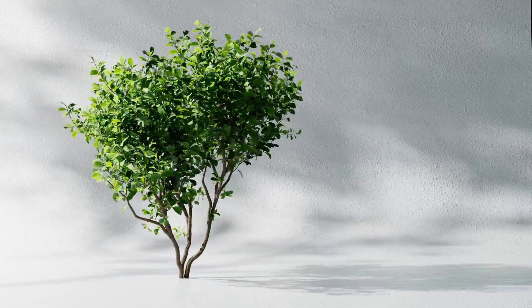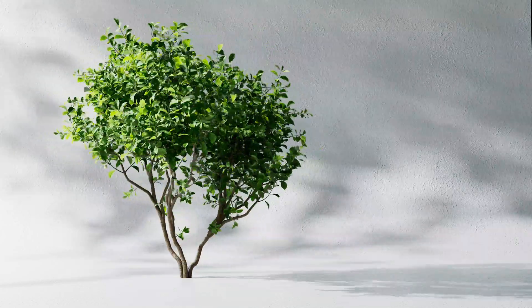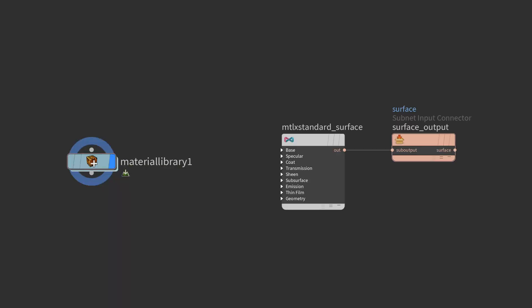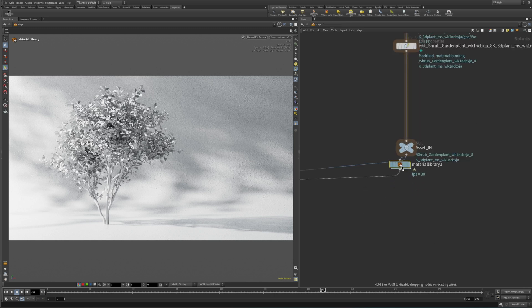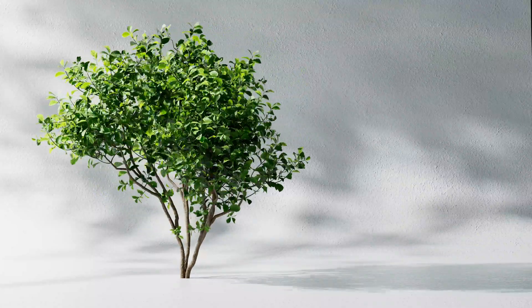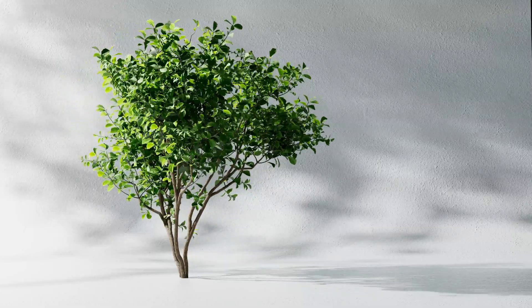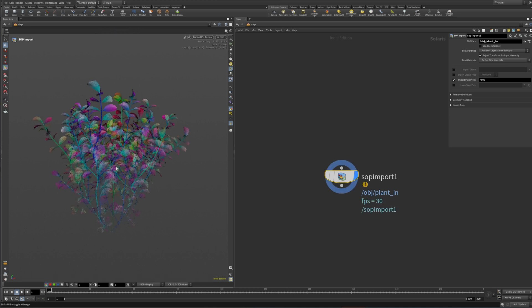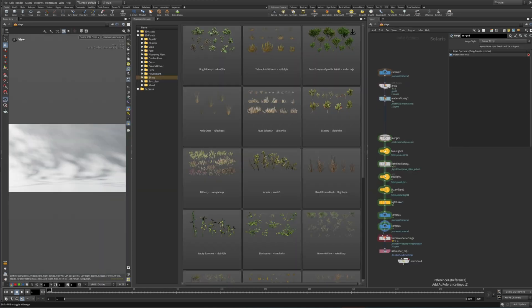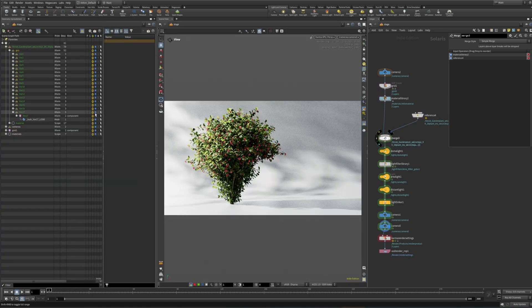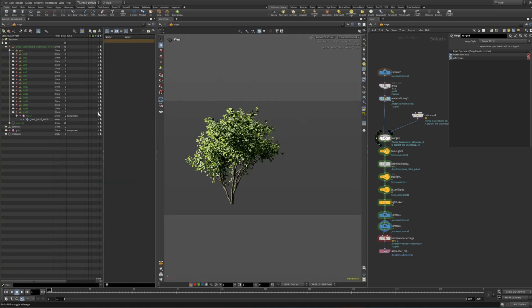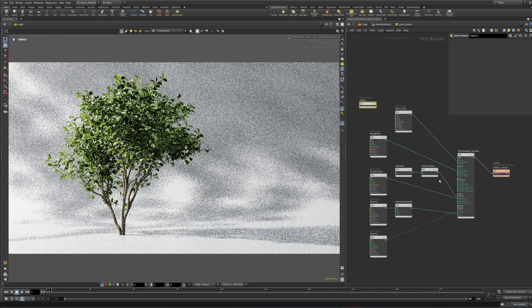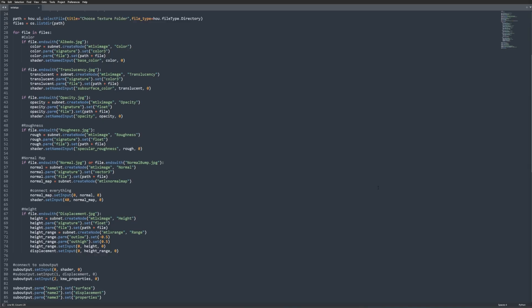In this tutorial you will learn how to set up a material and shader for a plant asset from Megascans. We will set up the material library, create a MaterialX shader, and then learn how to properly apply each texture map provided with the asset. If you stick until the end of the video, I will show you how to set up a Python tool that automatically creates a plant material from a folder of textures.